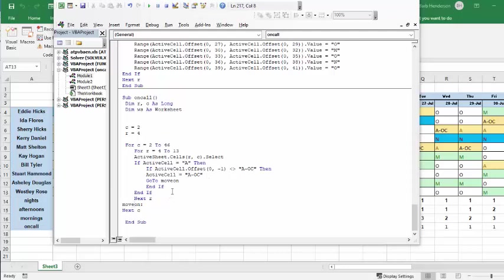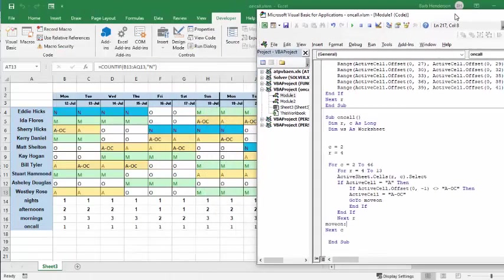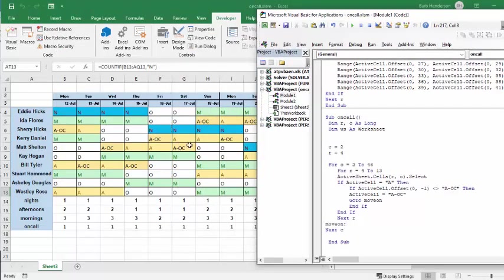Now, if it is AOC on the next one, then it just moves on to the next one, and so that way we have, if you look at the schedule, we don't have two days in a row of on-call.